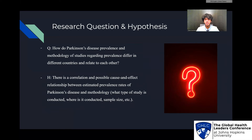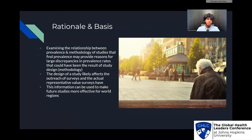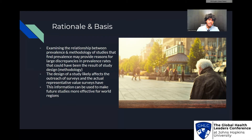My research question was: how do Parkinson's prevalence and methodology of studies regarding prevalence differ in different countries and relate to each other? My hypothesis was that there is a correlation and possible cause-and-effect relationship between estimated prevalence rates of Parkinson's disease and methodology, such as what type of study is conducted, where it is conducted, and sample size. My rationale was that examining the relationship between prevalence and methodology may provide reasons for large discrepancies in prevalence rates that could have been the result of study design, making future studies more effective for world regions and distributing treatment.